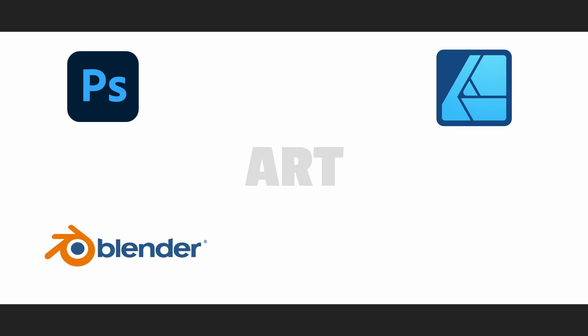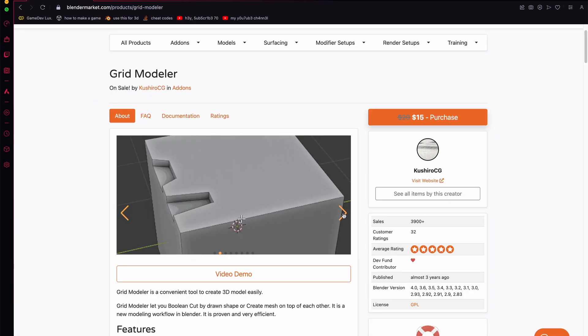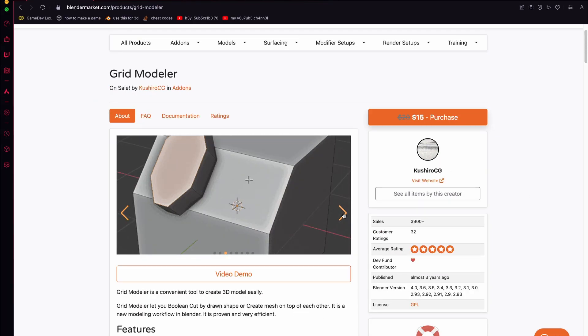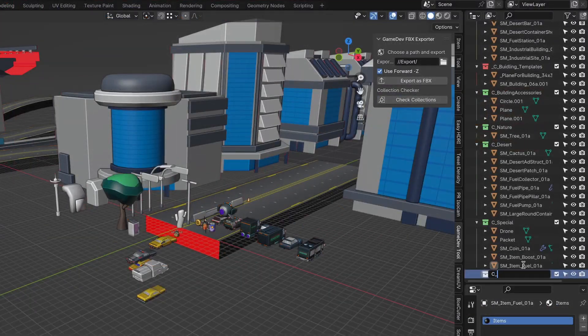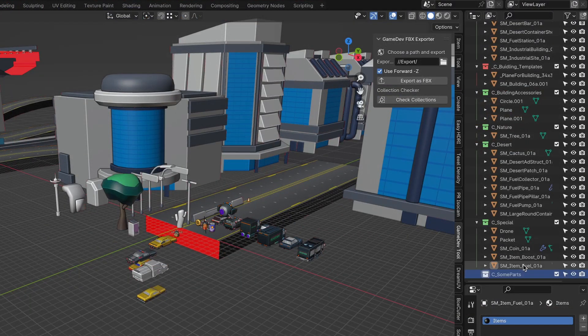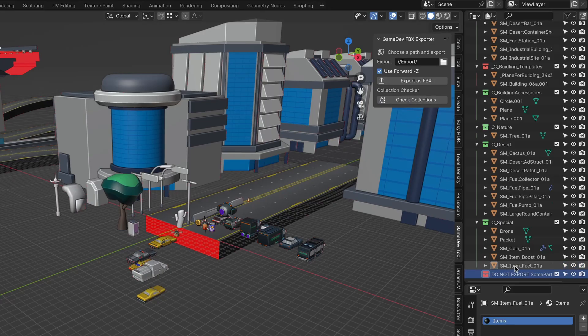Then, of course, we have Blender. I use a few add-ons a lot like Gridmodeler, but overall I keep it quite standard. I did develop my own add-on to batch export objects and sync them directly to my Unity project. Very useful.